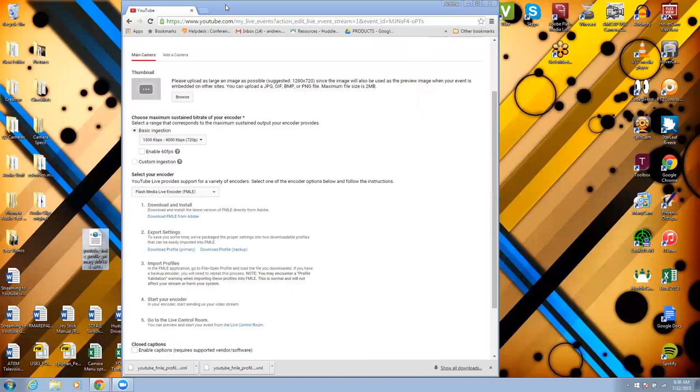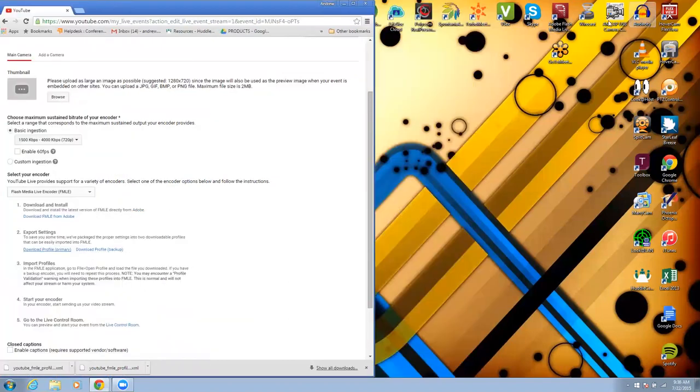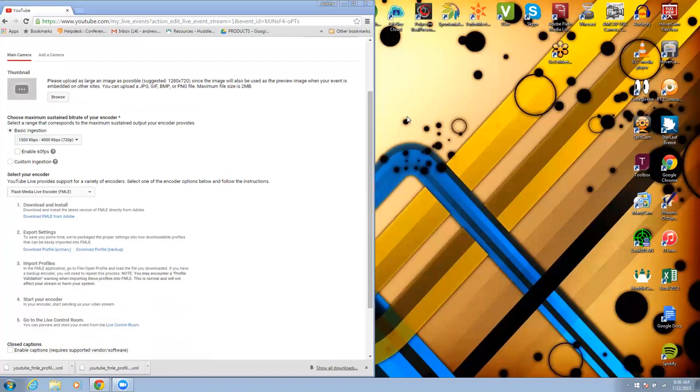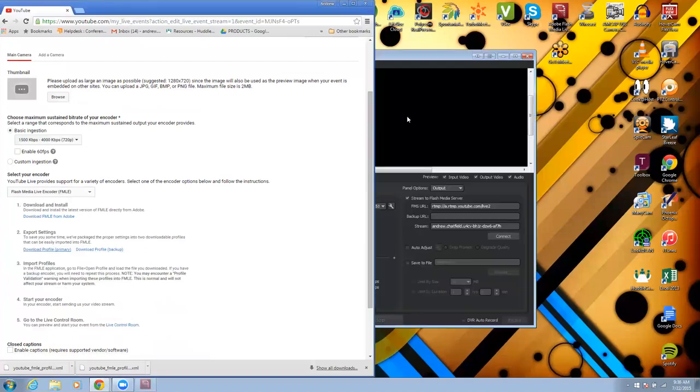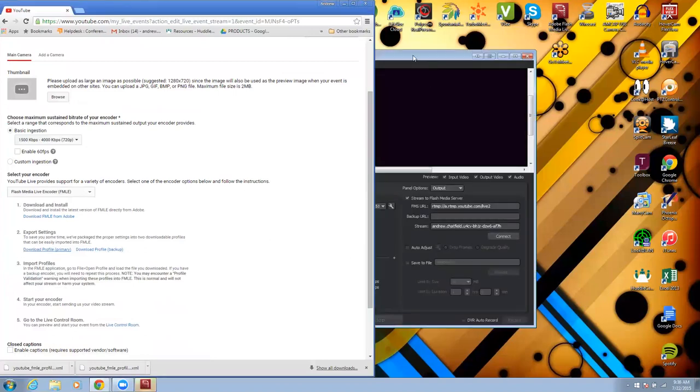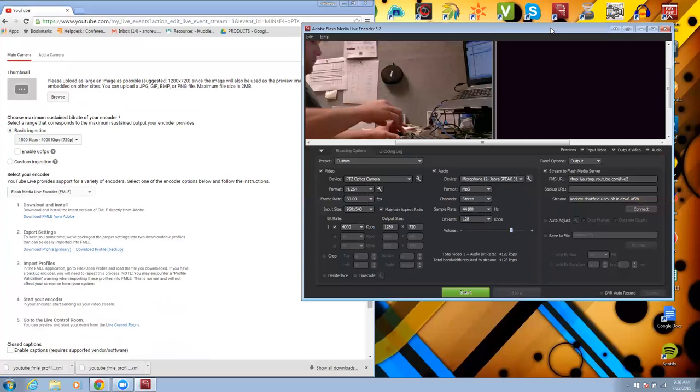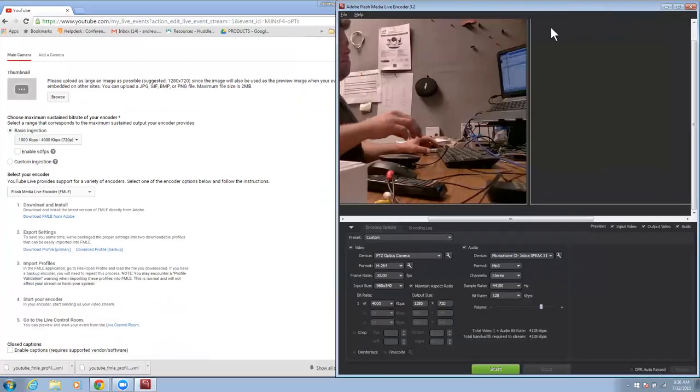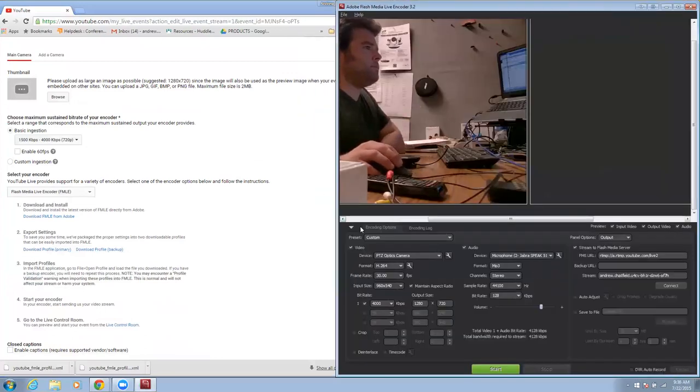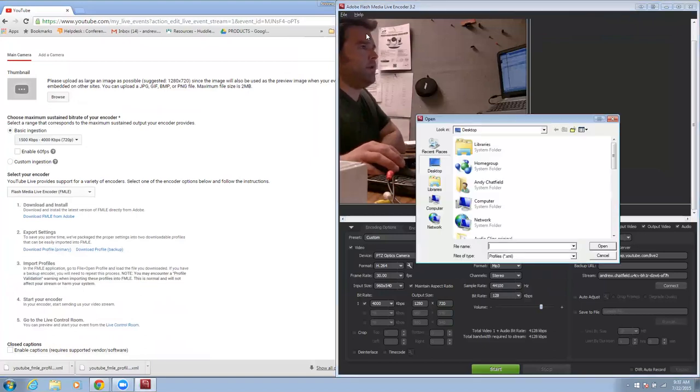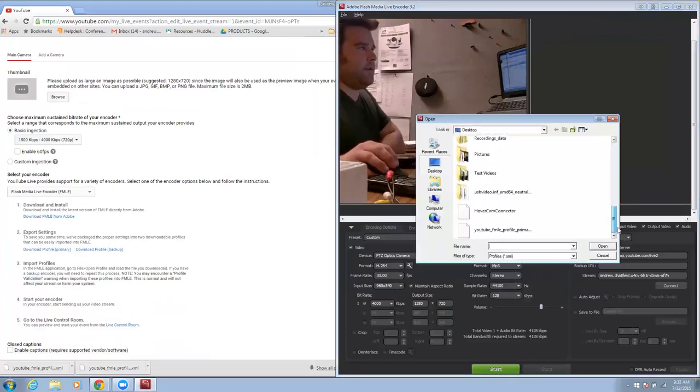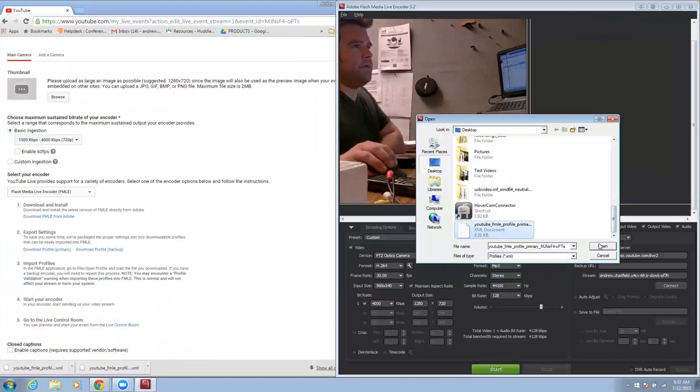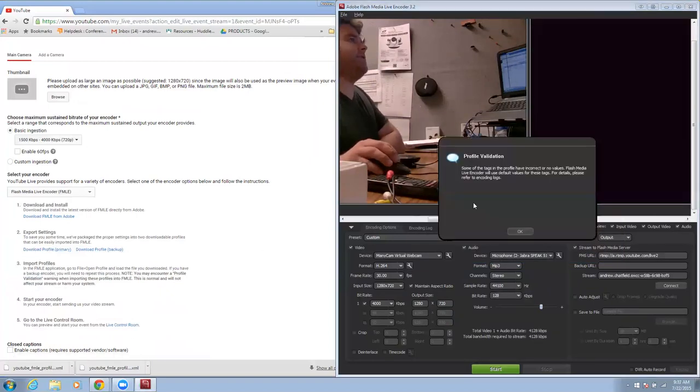So at this point I've done those two things. I'm going to open up Flash Media Live. So at this point here I'm going to open profile and I'm going to open that settings profile that I downloaded here. I'm going to open into this.